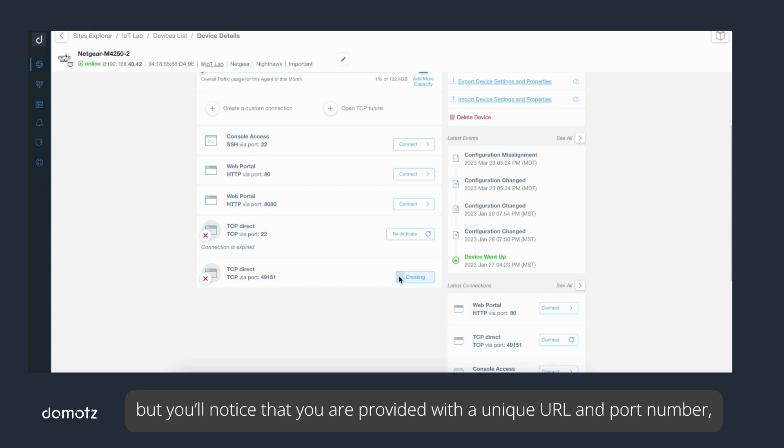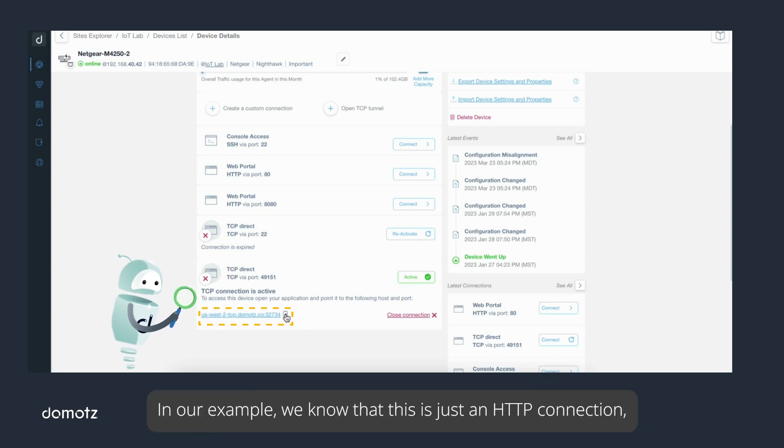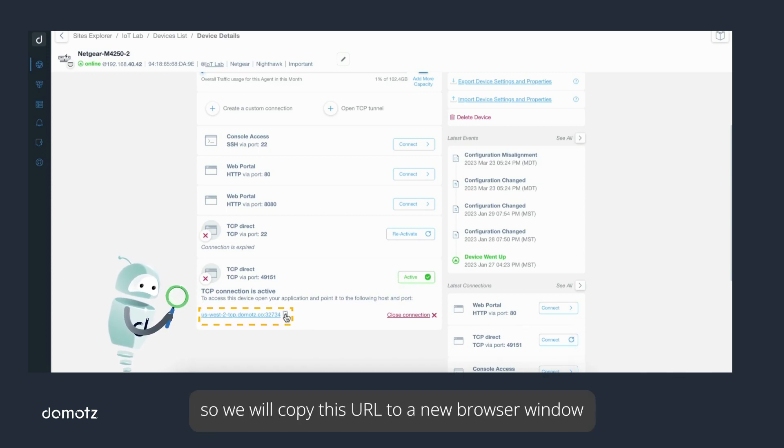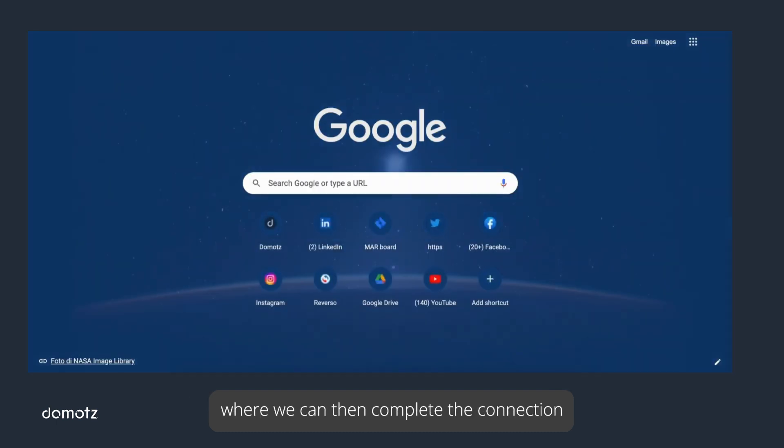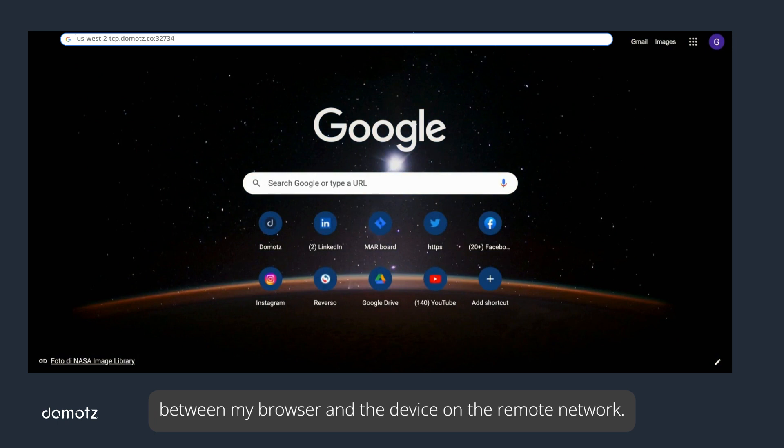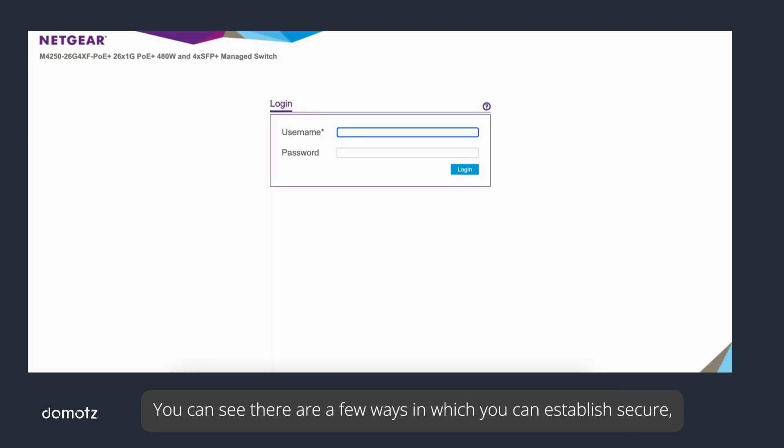In our example, we know that this is just an HTTP connection, so we will copy this URL to a new browser window where we can then complete the connection between my browser and the device on the remote network. You can see there are a few ways in which you can establish secure remote connections to devices and systems on your networks.